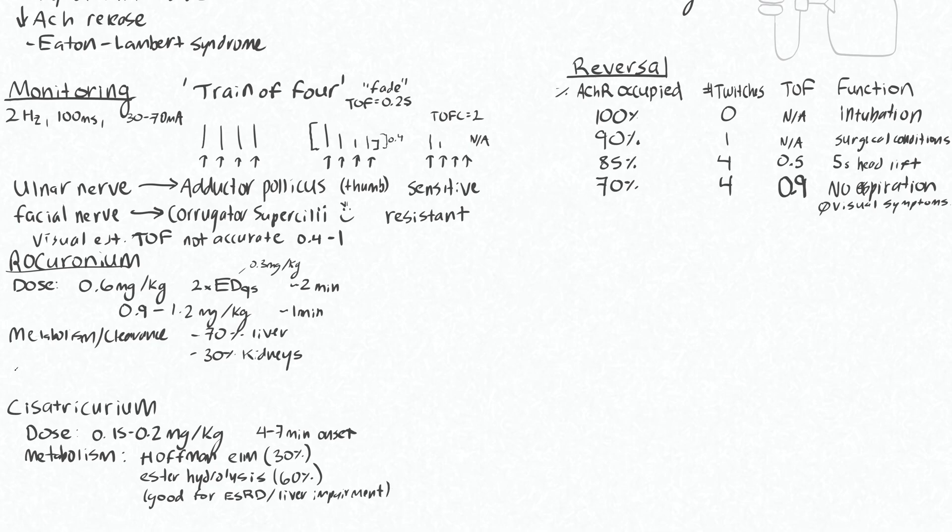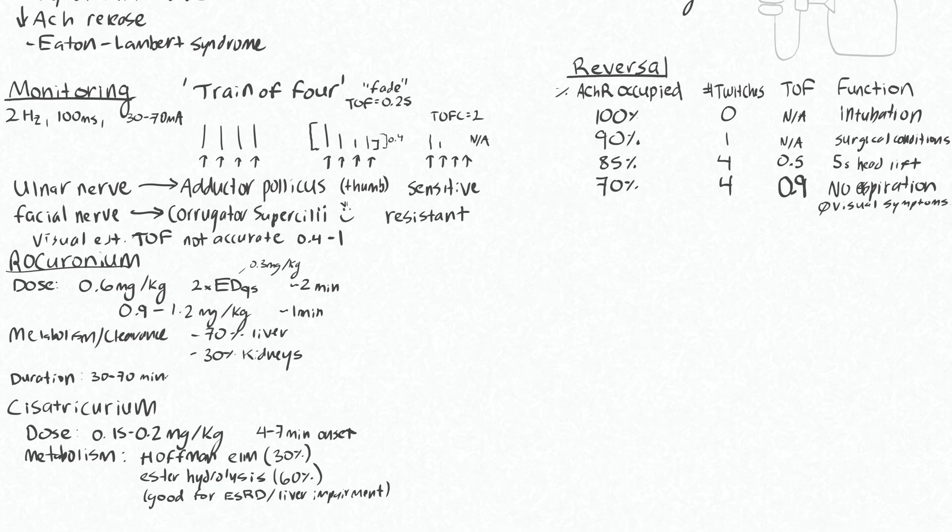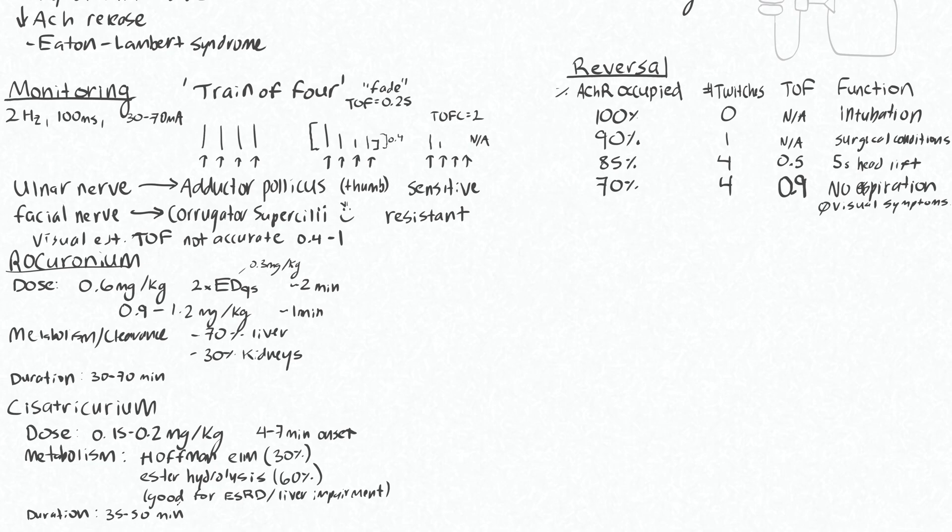The duration for rocuronium really varies, but around 30 to 70 minutes, highly dependent on what dose you've given. The duration for Cisatracurium is 35 to 50 minutes. These are both considered intermediate duration neuromuscular blockers, and there are others that will last much longer.